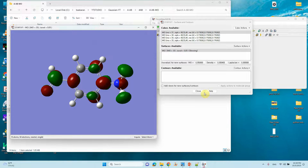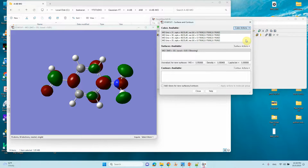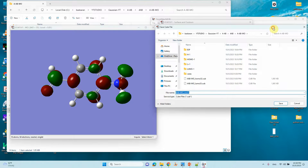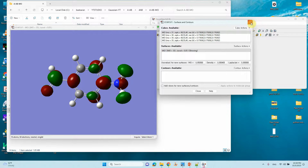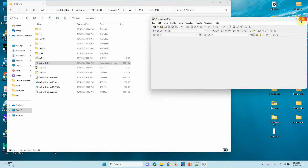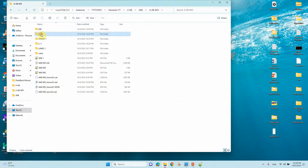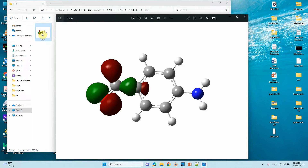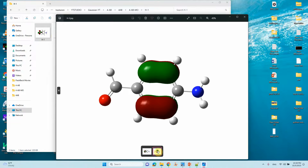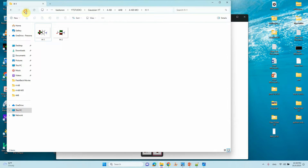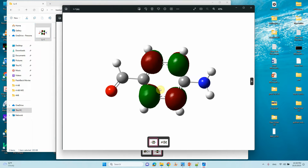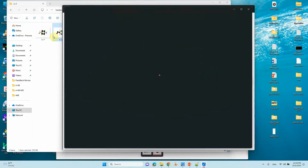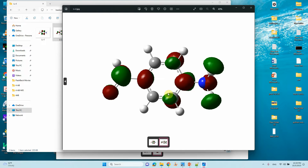If you want to save the cube files, you can save them one by one by clicking Save Cube. Otherwise, you can leave it — no problem. We have made our HOMO-1, HOMO-2, LUMO+1, and LUMO+2 orbitals. This is our HOMO-1, this is our HOMO-2, this is our LUMO+1, and this is our LUMO+2 orbital. You can create more orbitals if needed.